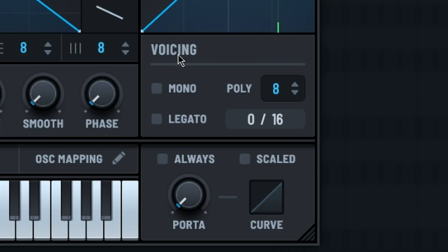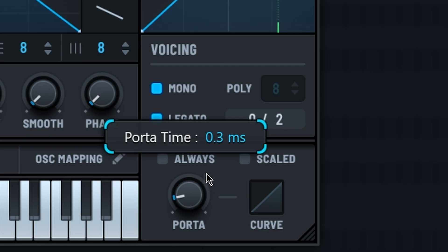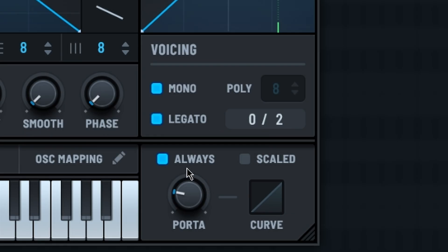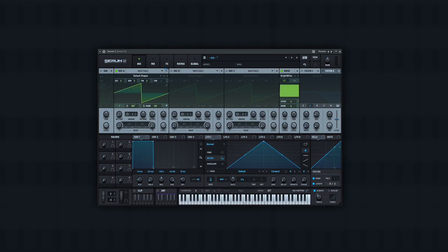I also like to turn on mono and legato, give this a little bit of glide all the time, just so it slides in between each note a bit. Really subtle though.